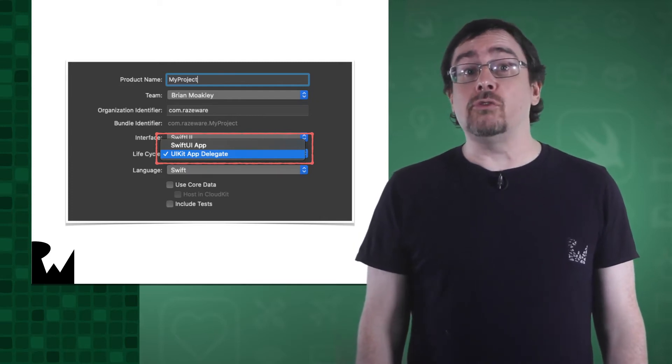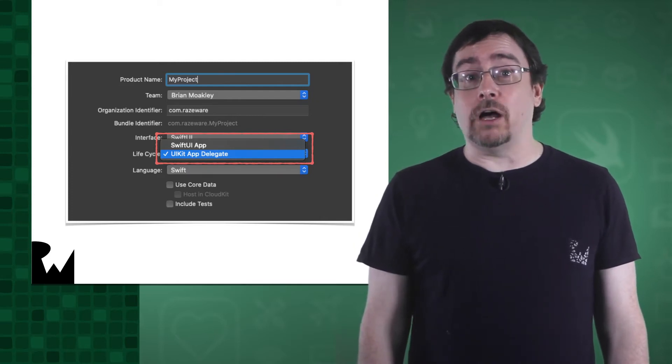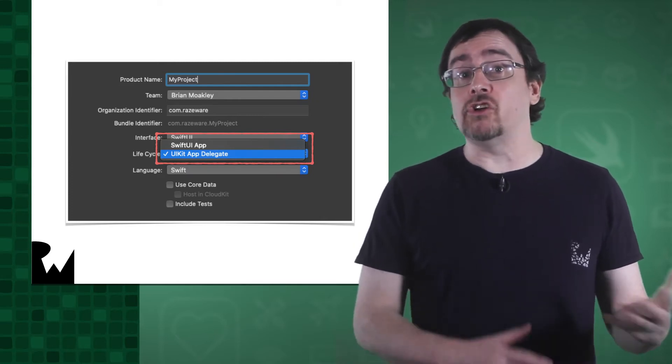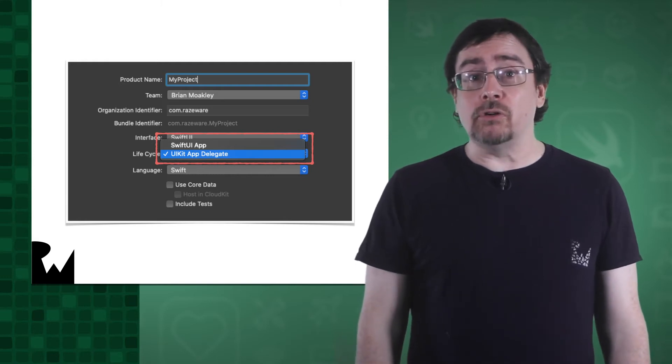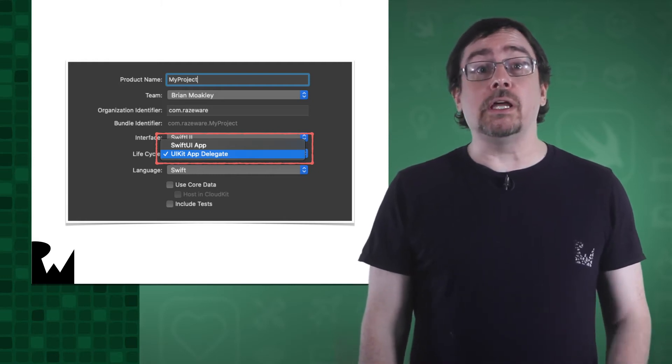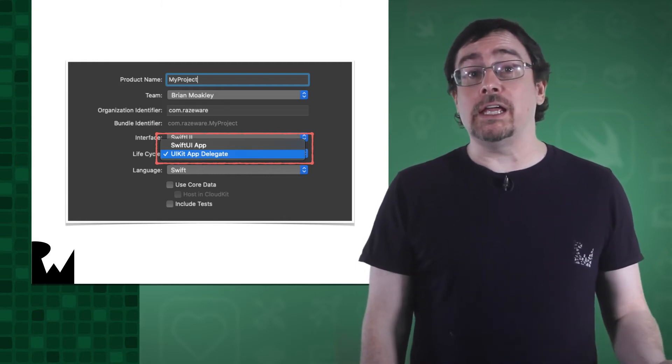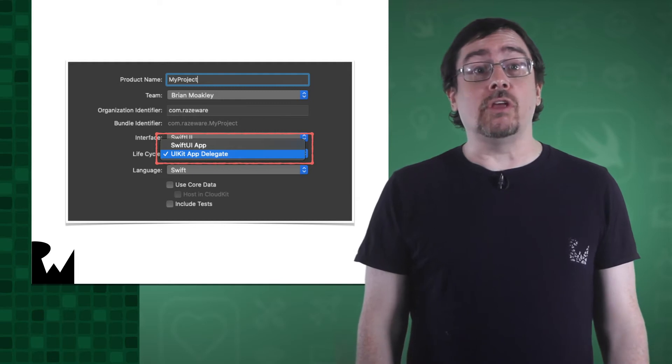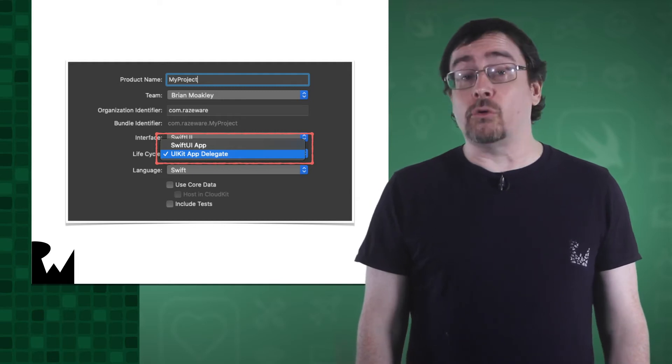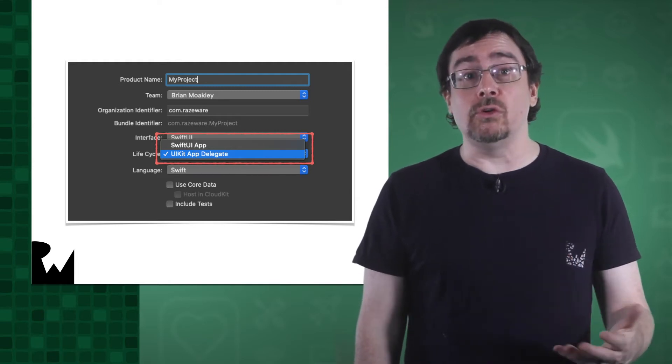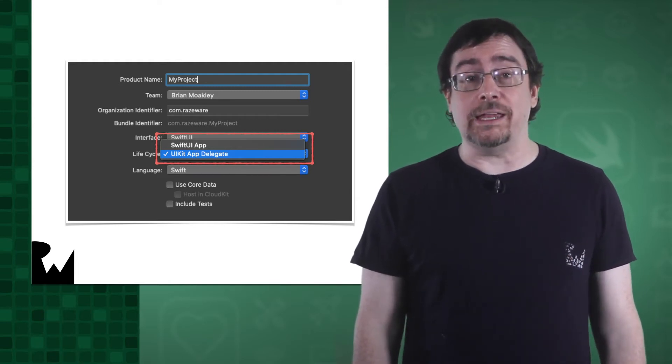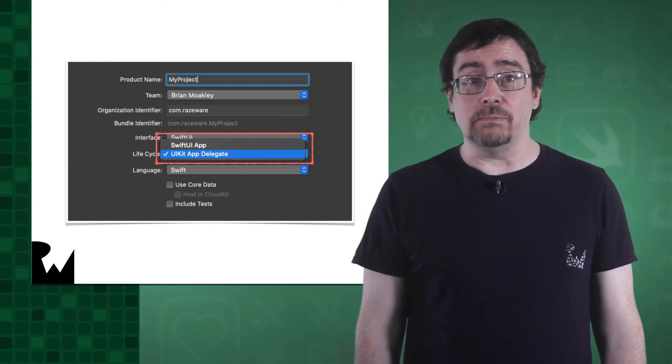Using the UIKit delegate creates an app delegate file that responds to these system messages. Otherwise, you create scene objects to manage all the elements. This option only comes into play if you are creating a SwiftUI app. With a UIKit storyboard-based app, you can only use a UIKit app delegate.